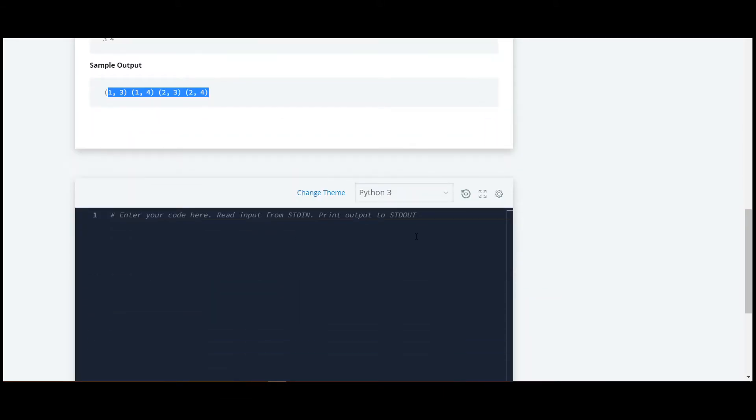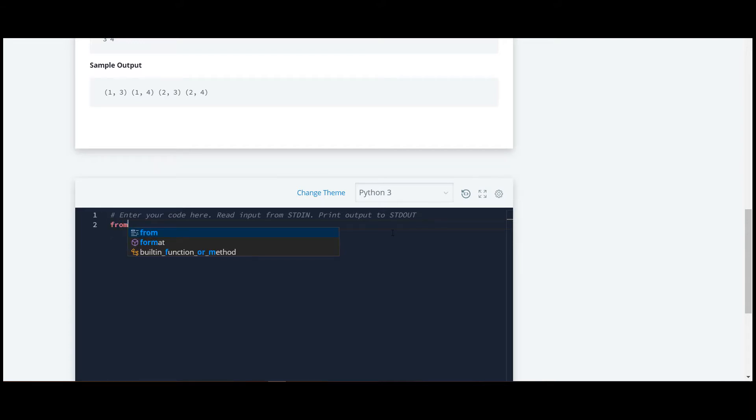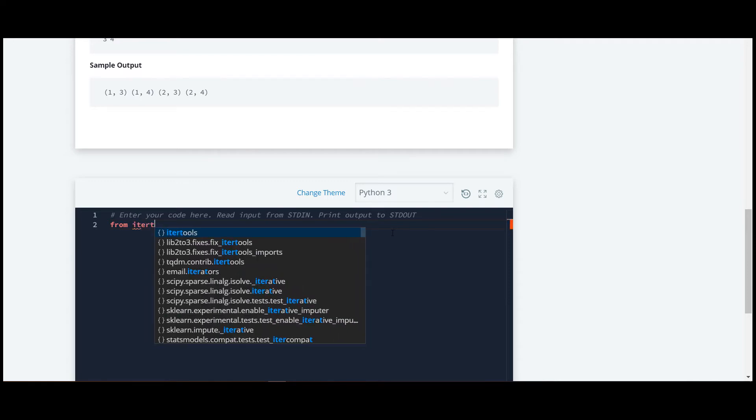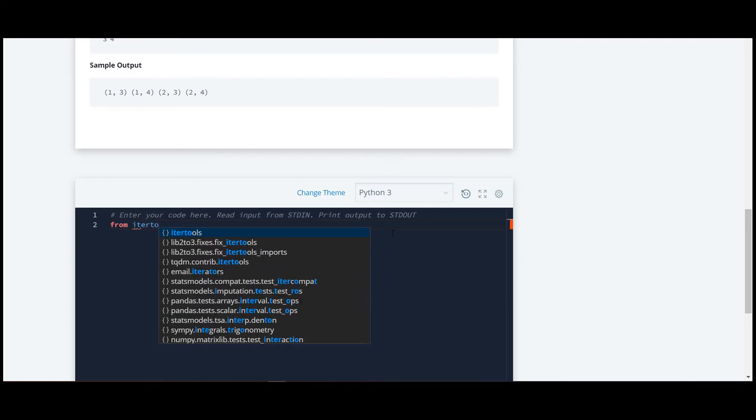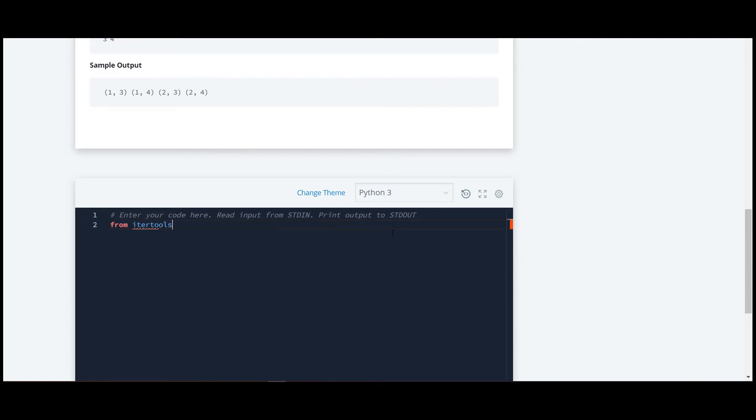First things first, we have to import the product function from itertools. From itertools, import product.